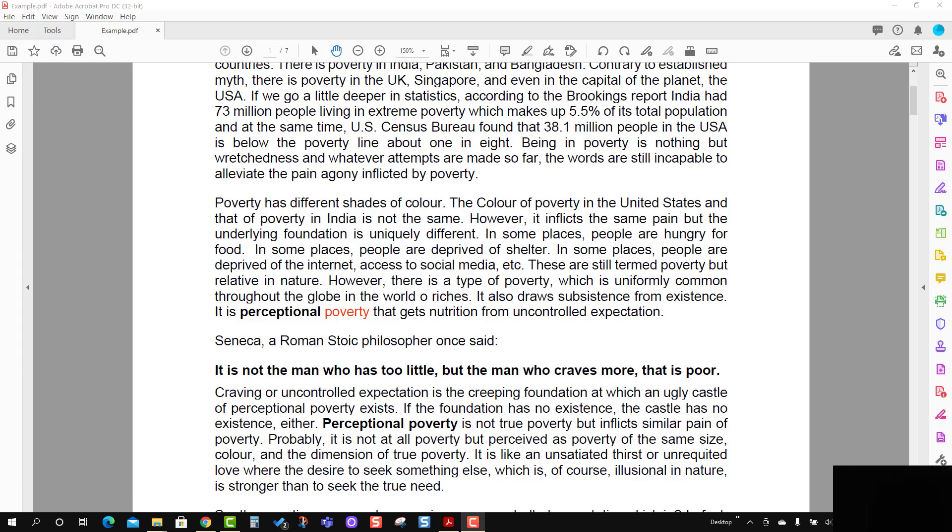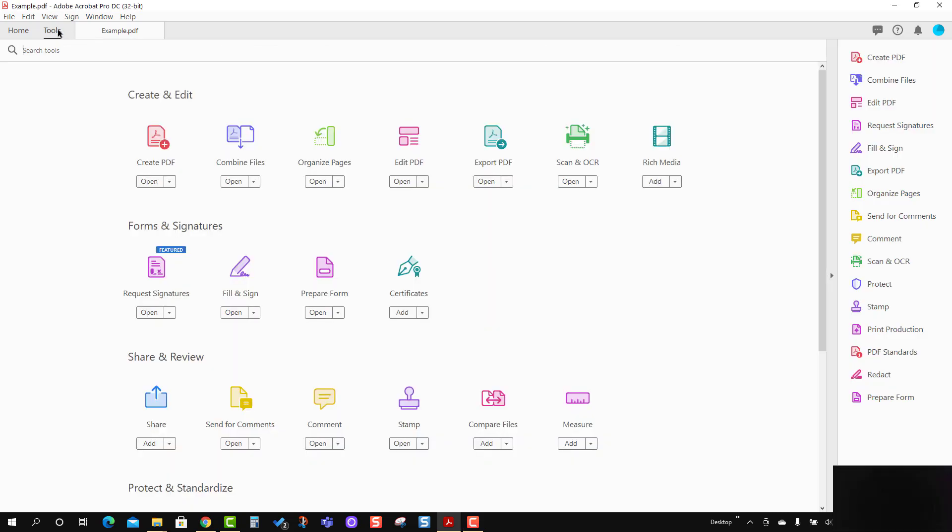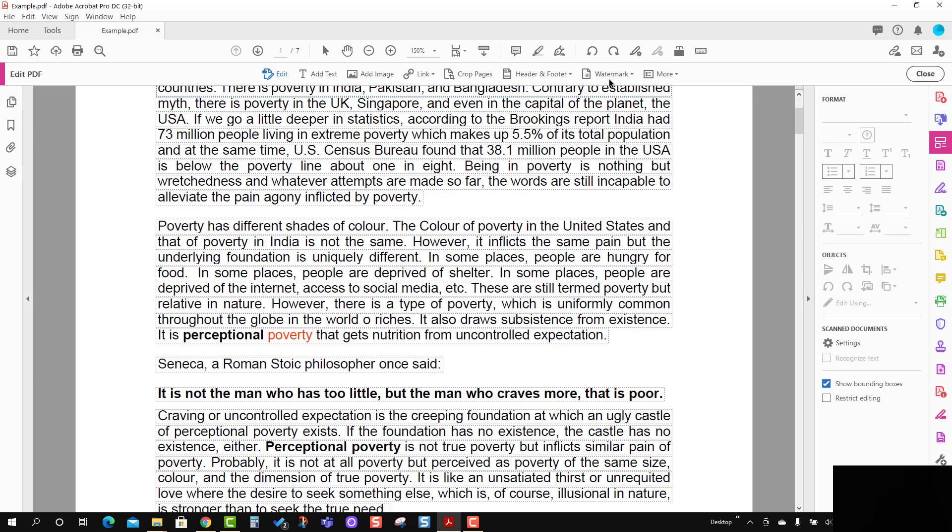In order to do this exercise, we will be using Adobe Acrobat Pro DC. First, we have to bring the watermark tool here. For that, we go to the Tools tab and click Edit PDF, and you will see the watermark option.